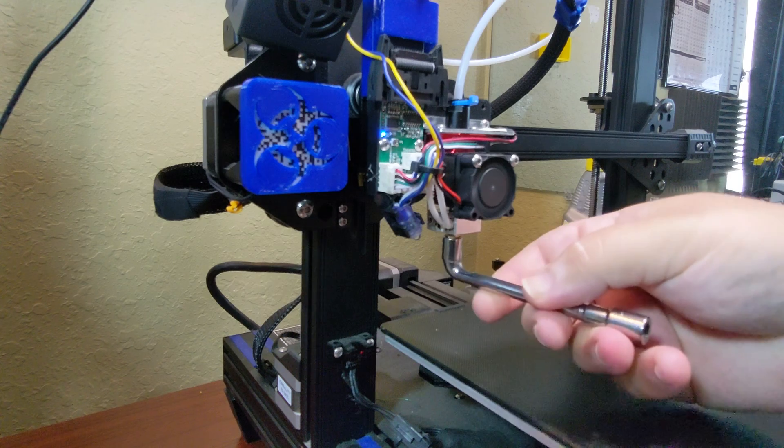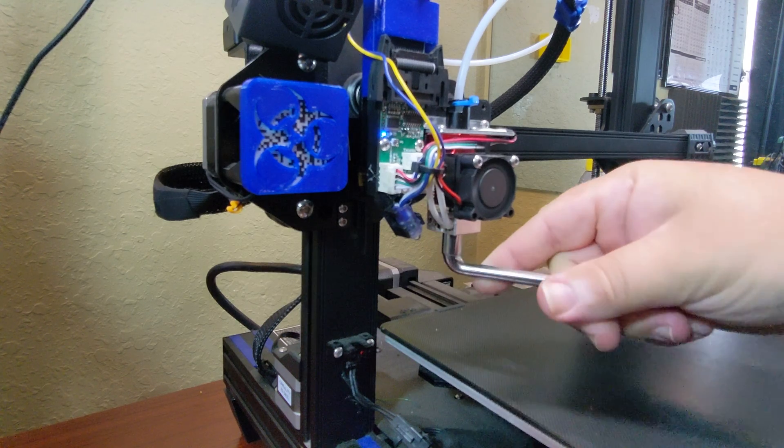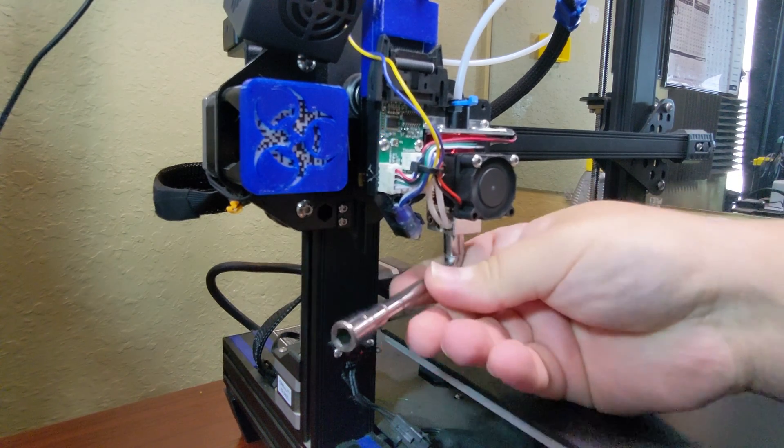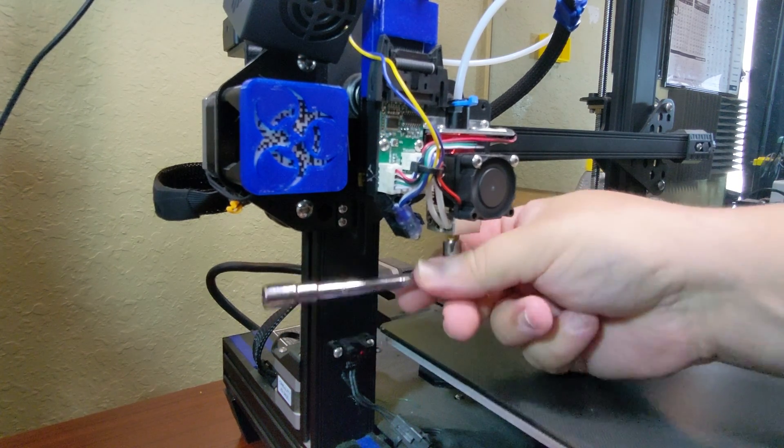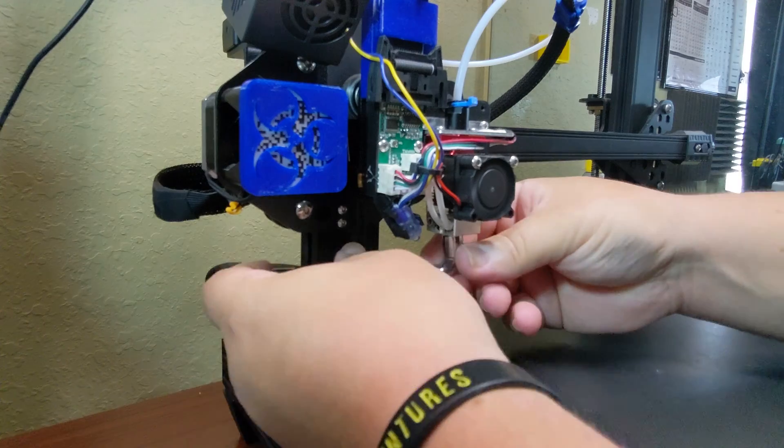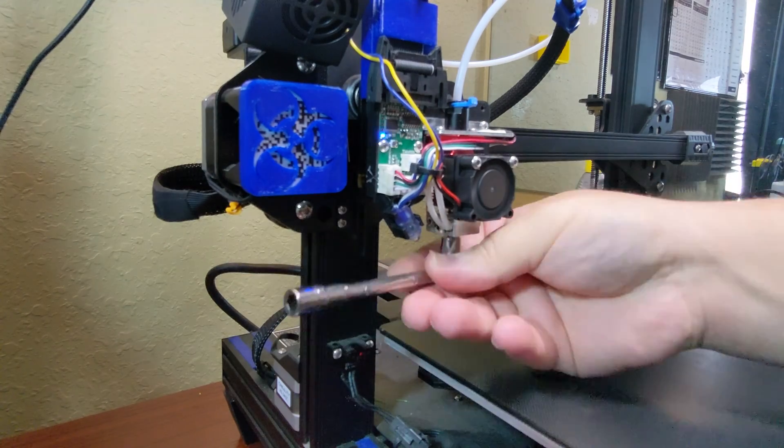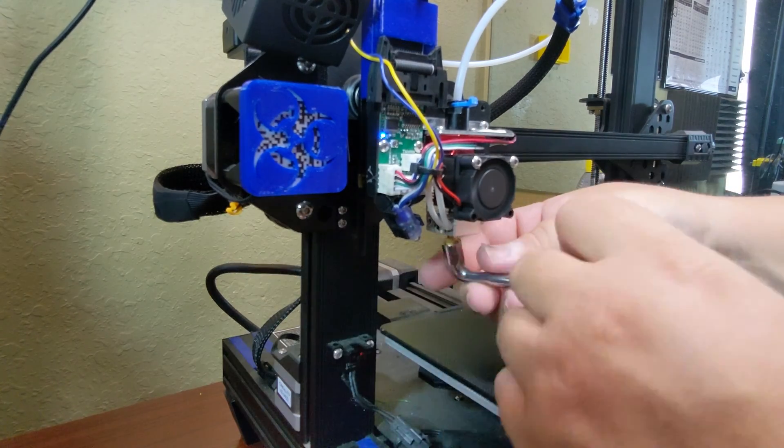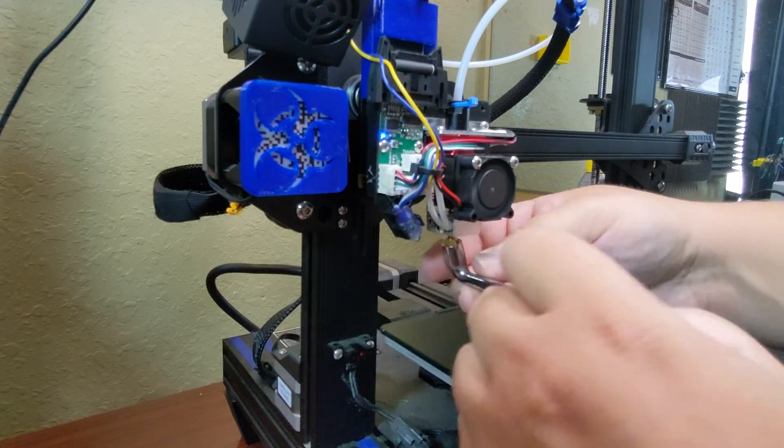The Micro Swiss hot end came with a steel nozzle, but I literally just put this brass nozzle in, so I'm just going to reuse it until I get harder filament that will require the harder nozzle.